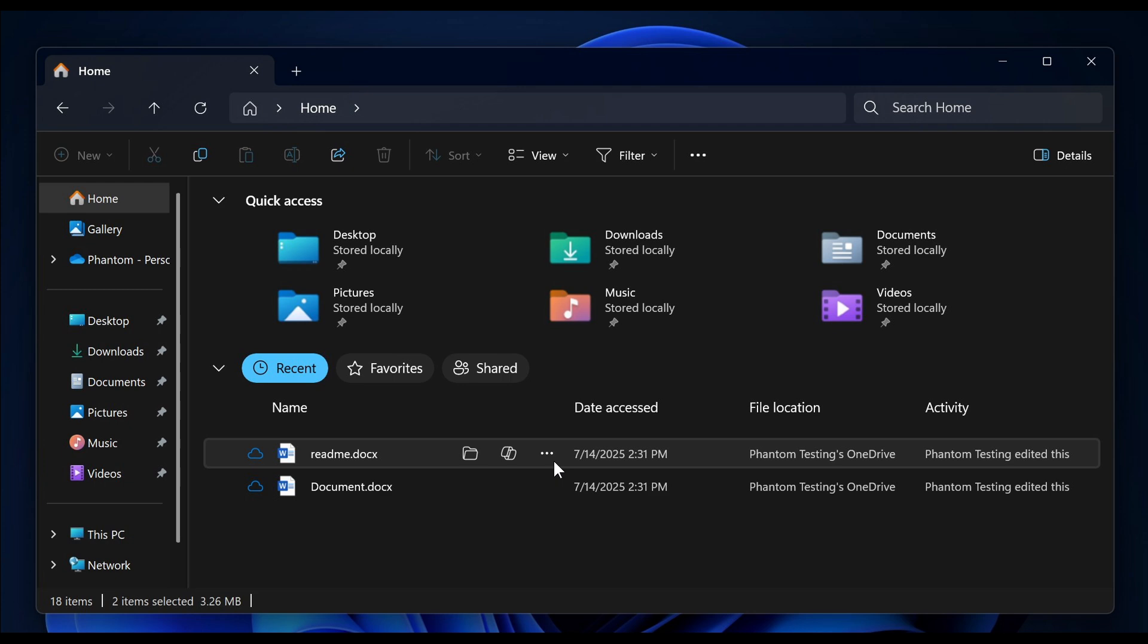Because in the File Explorer, in the Stable version, you can access those commands by right-clicking a file, where with this, all you have to do is hover the cursor over a file instead of right-clicking.